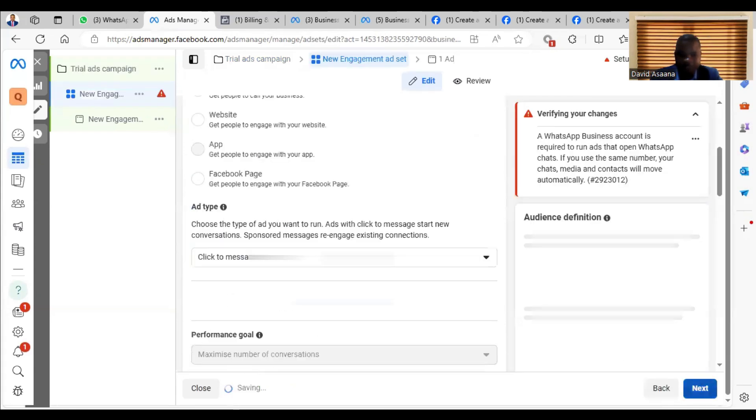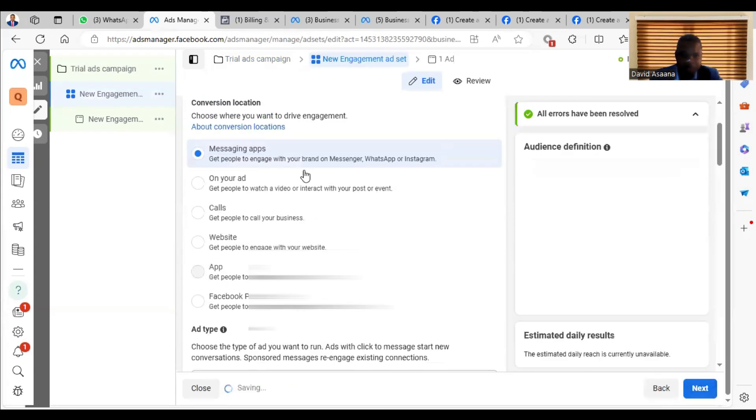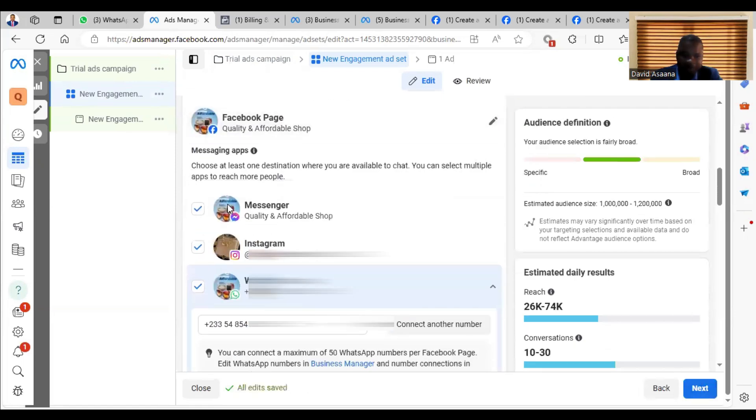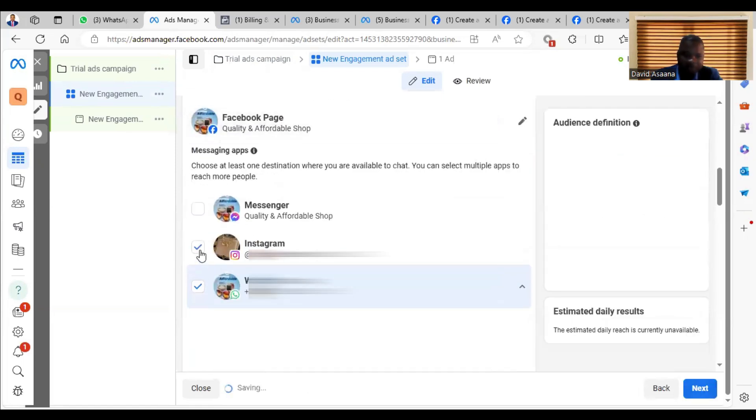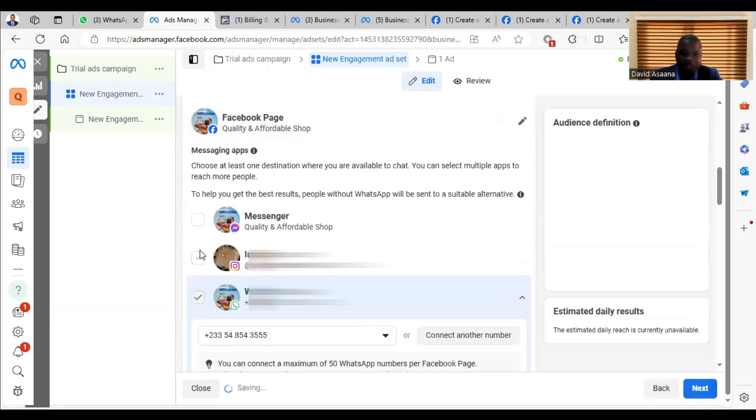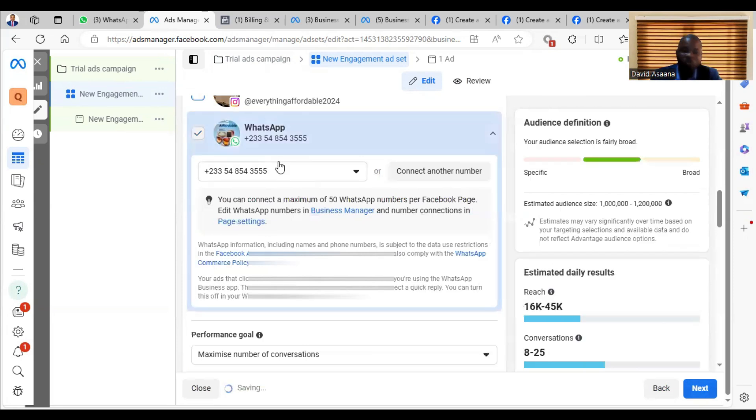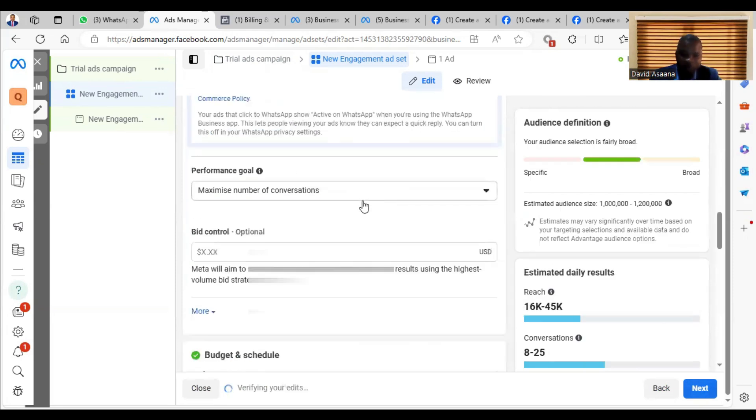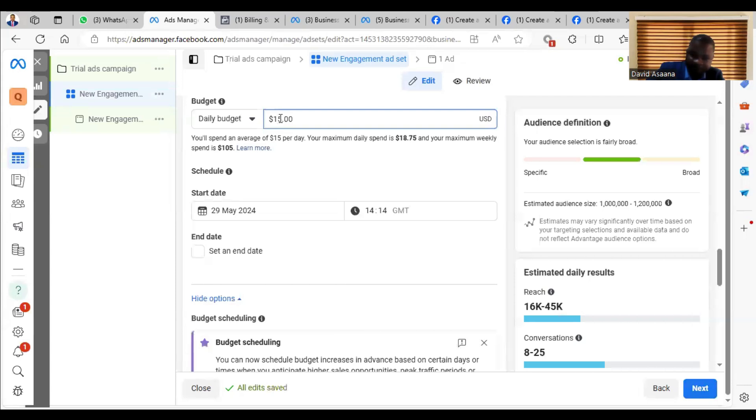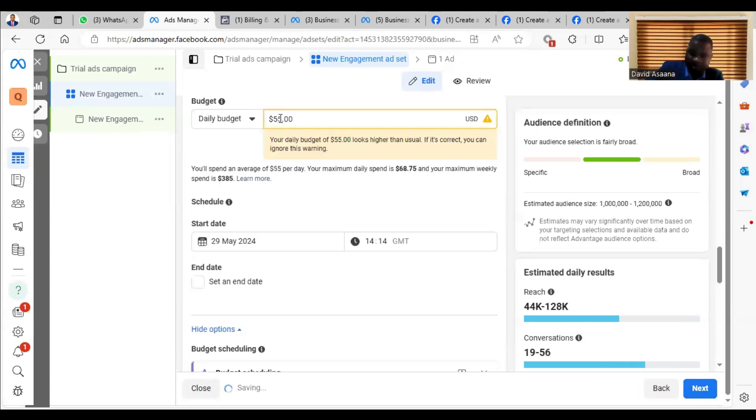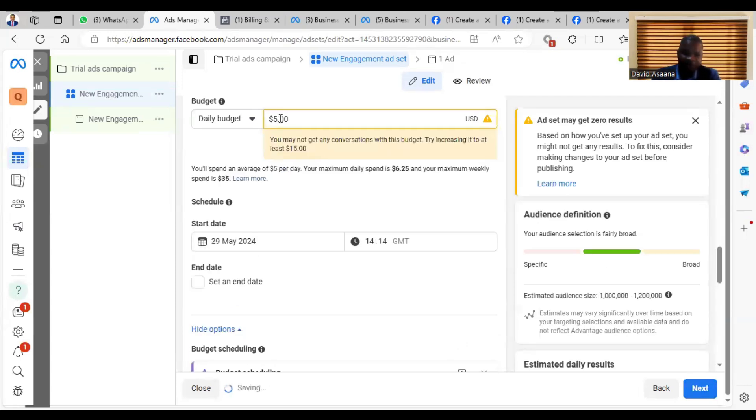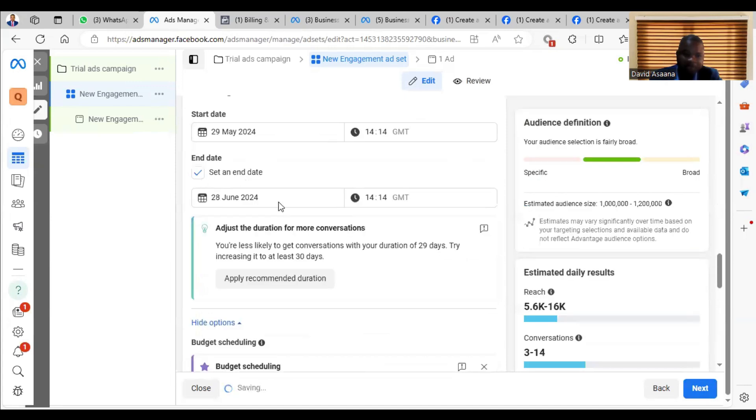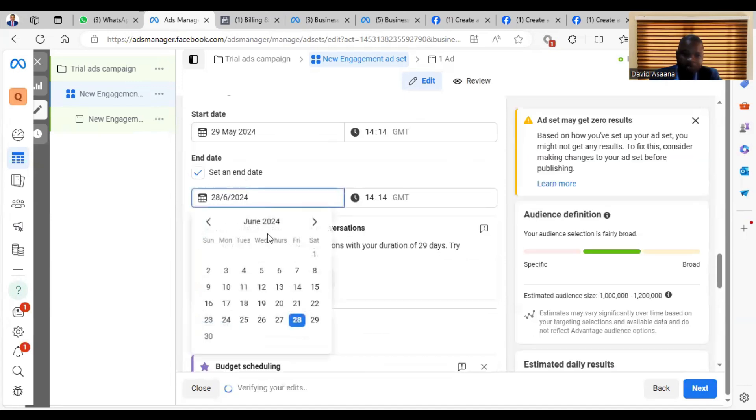From Next, you will come and select - I want to select WhatsApp message. I don't want Instagram direct message. I want that people who see it on Instagram should WhatsApp me. Then you scroll down and select your budget. So let me say $5 a day, $5 a day. I'm making it maybe about seven days, one week.